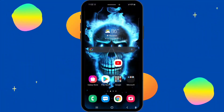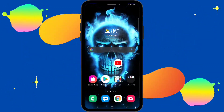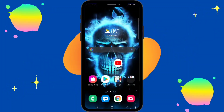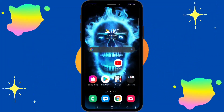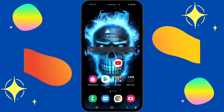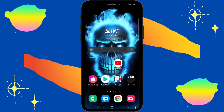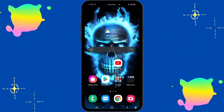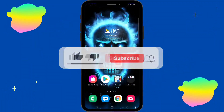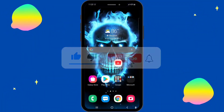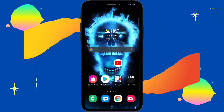Hey guys, welcome back to my channel. Today I'm back on video and I'm gonna be teaching you all how to hide apps — most especially how to hide apps on Samsung A71, because that's the phone I'm gonna be using today for this tutorial. Before I start, if this is your first time watching, make sure you don't forget to subscribe, like, and also turn on your post notification button.